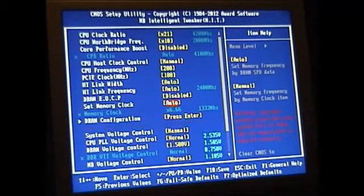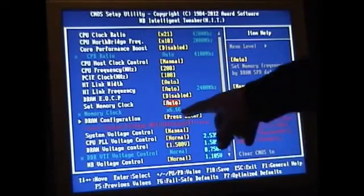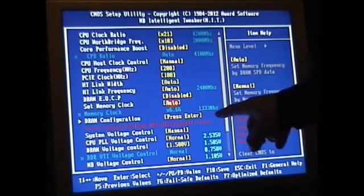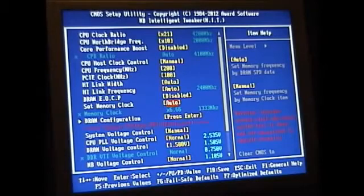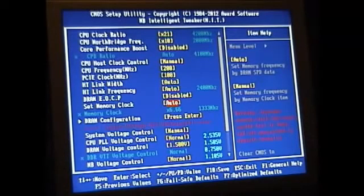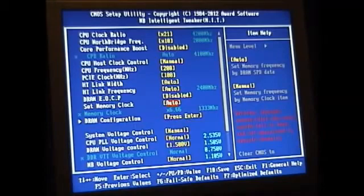If I was to set this to manual I could change these settings right here and I could change it to 1600 but it won't boot successfully. So this is what's worked for me on this particular board.